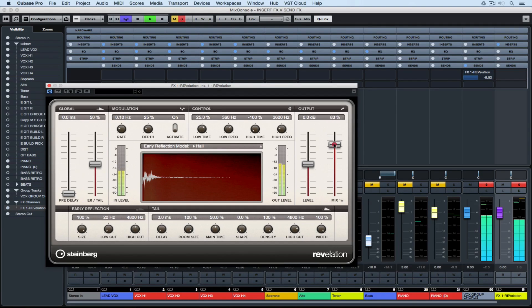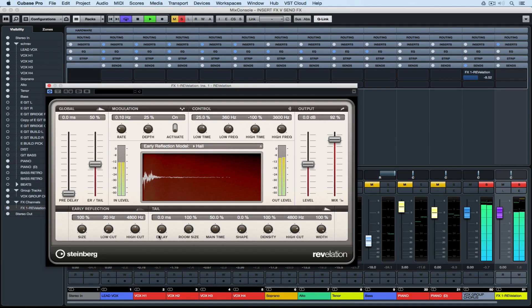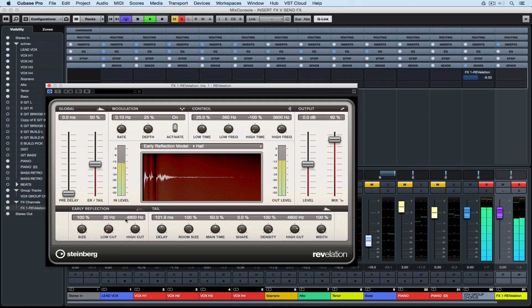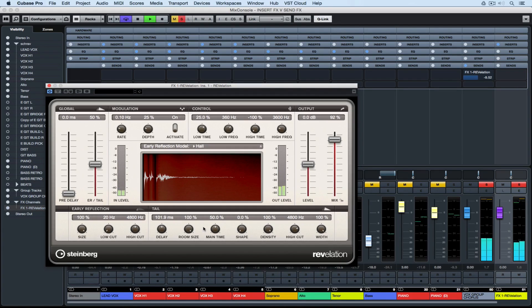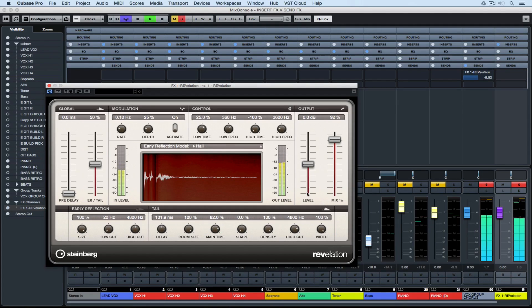The other advantage of adding a reverb as an insert on an effects channel is that whatever I do to these parameters is going to change the reverb sound on all of my vocals, so it really helps me get a uniform vocal sound very quickly. It's saving us precious time in the mix process.